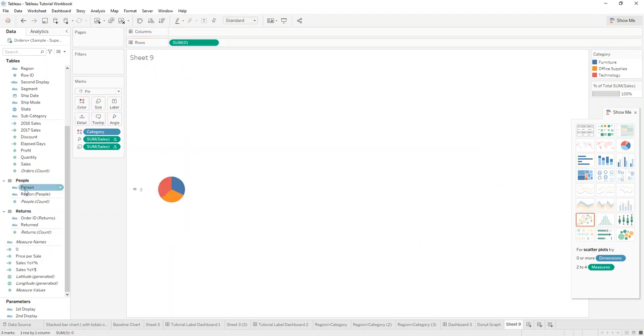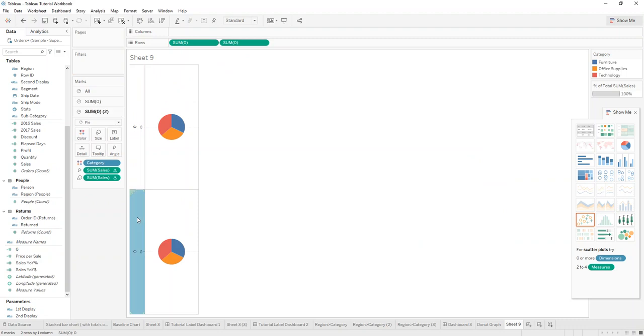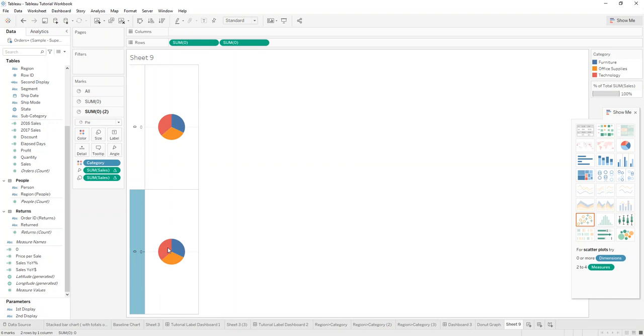And we drag it into the row shelf twice. And then this is the important part where you create a dual axis.